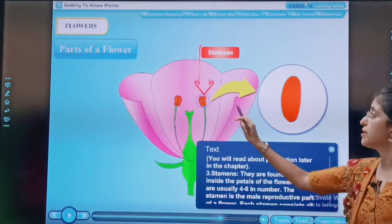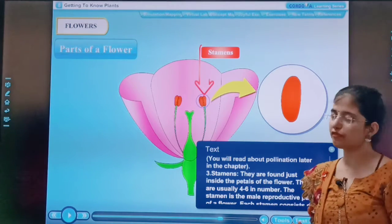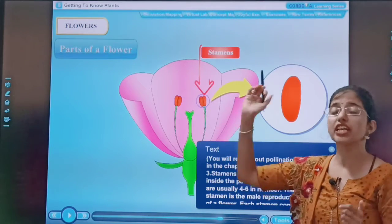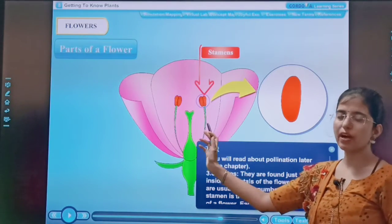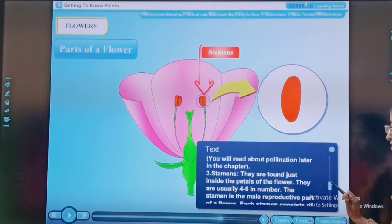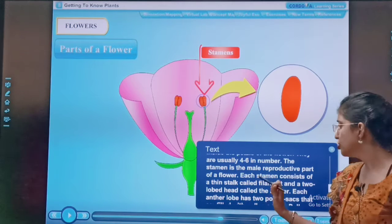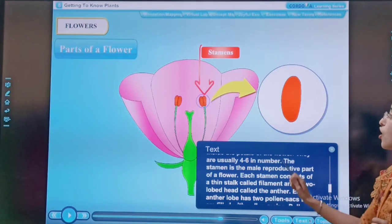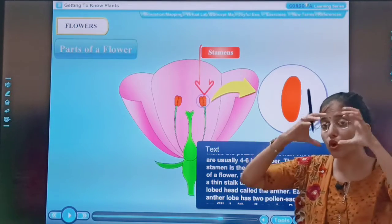Then come the stamens. They are found just inside the petals of the flower. They are usually 4 to 6 in number — here, for easier understanding we have drawn 2, but usually there are 4 or 6. The stamen is the male reproductive part of a flower. Each stamen consists of a thin stalk-like filament and a two-lobed head called the anther. See — two-lobed head. This is the anther.